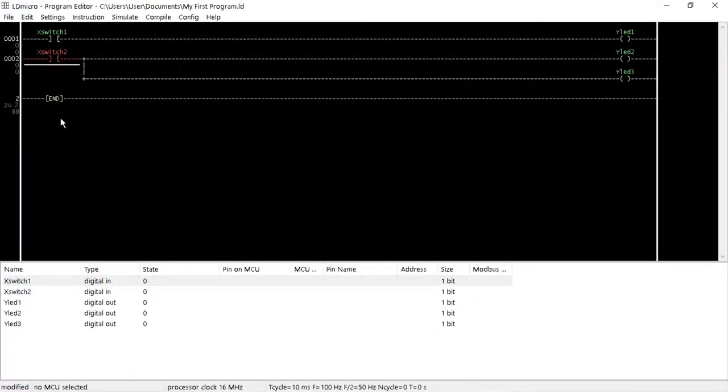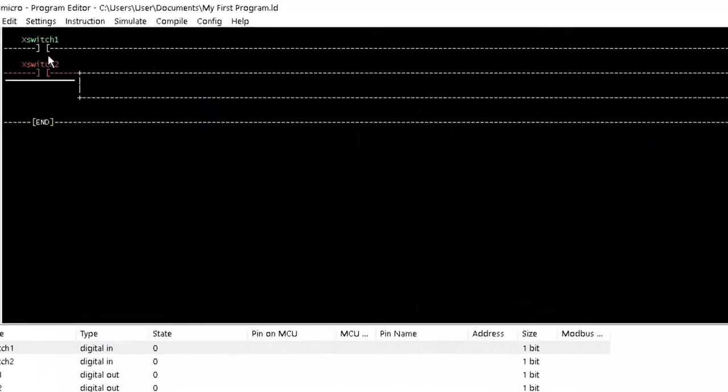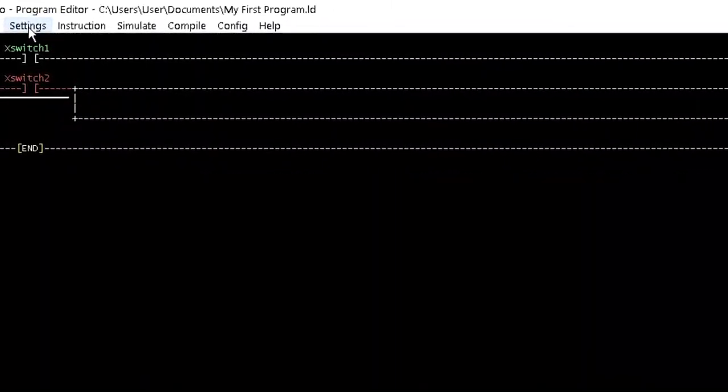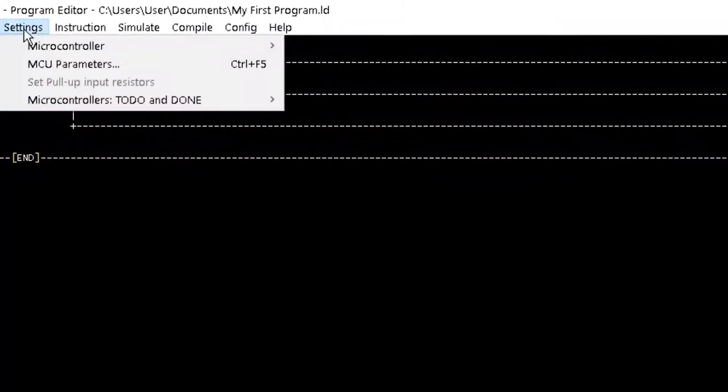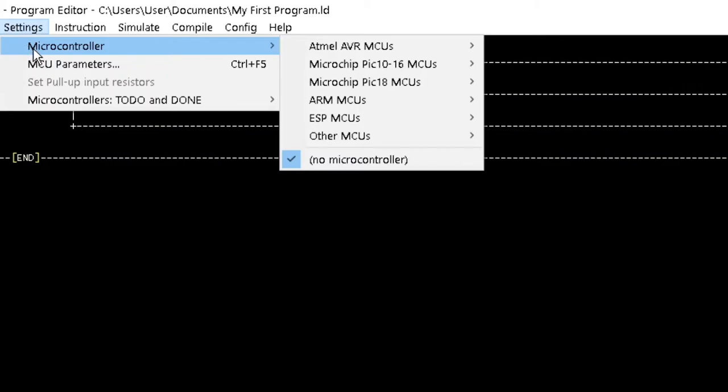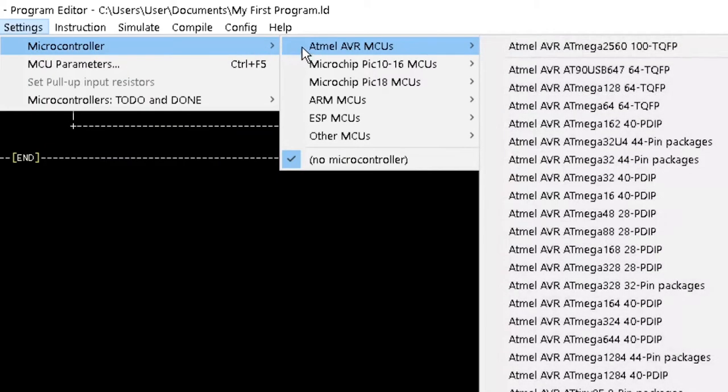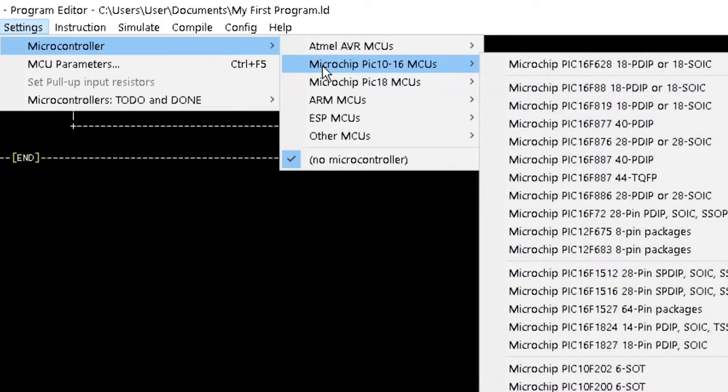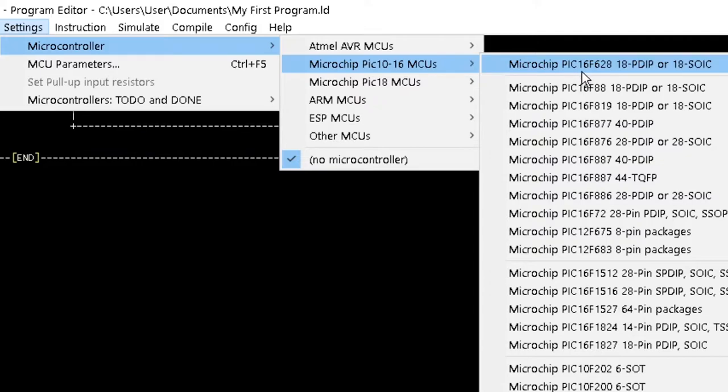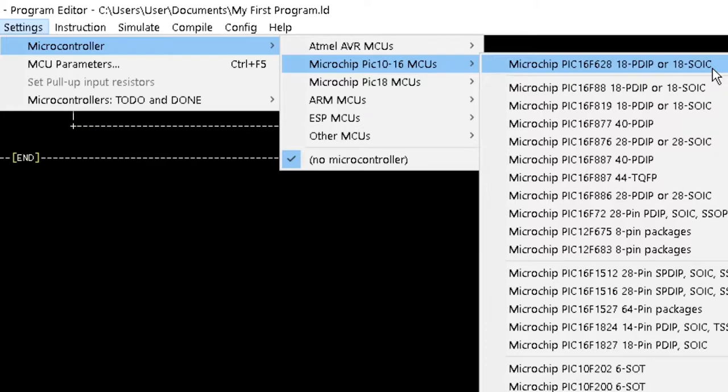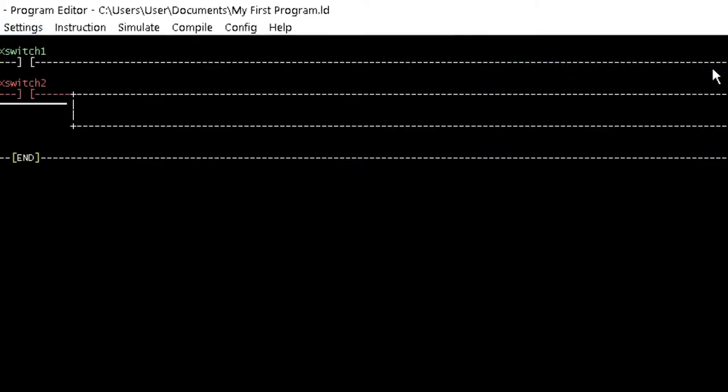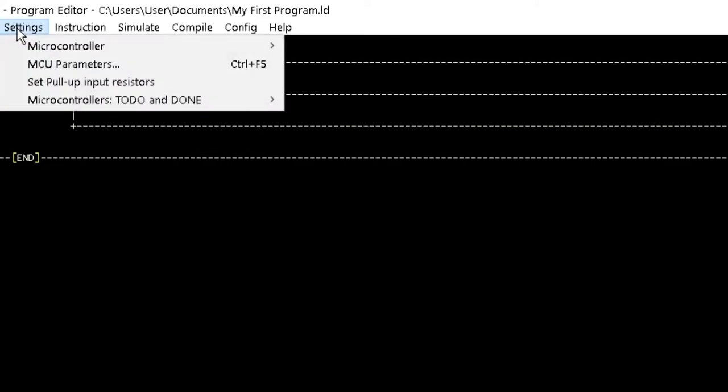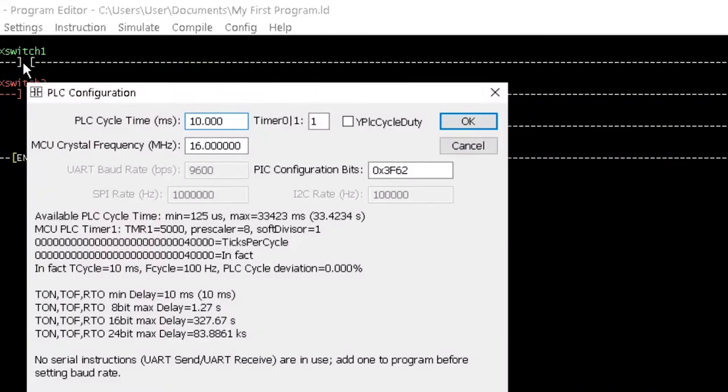Next, open the program we created in tutorial 2 with LDmicro. To select a microcontroller type on LDmicro, click on settings from the menu bar. Then move your mouse pointer to microcontroller, then to microchip PIC10-16 MCUs. Finally, select microchip PIC16F628, 18-PDIP or 18-SOIC or any other microcontroller available to you. Next, go back to settings then click on MCU parameter. This will open up the PLC configuration window where you can adjust the configuration settings.